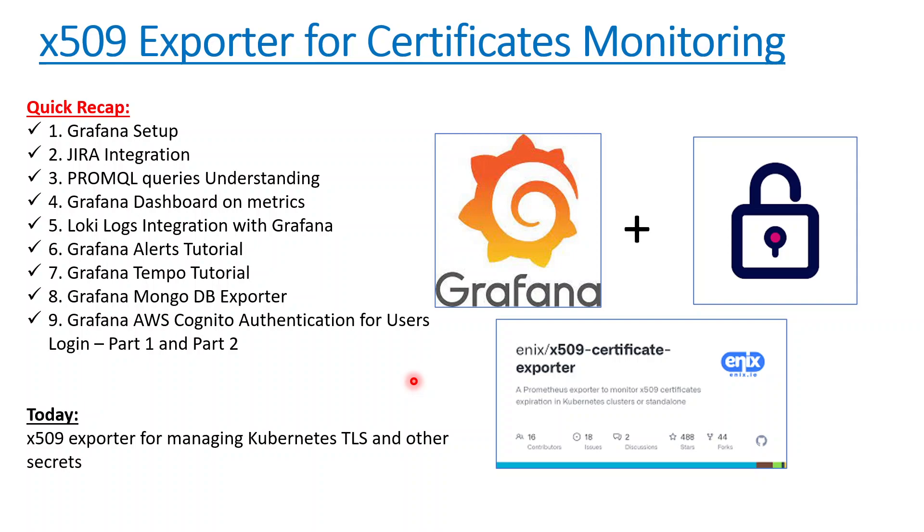Hello everyone, welcome to my channel, this is Bhupesh. Today we'll be talking about one of the popular x509 Prometheus exporter. This exporter is used for monitoring TLS and other certificates in your cluster, in your Kubernetes cluster.